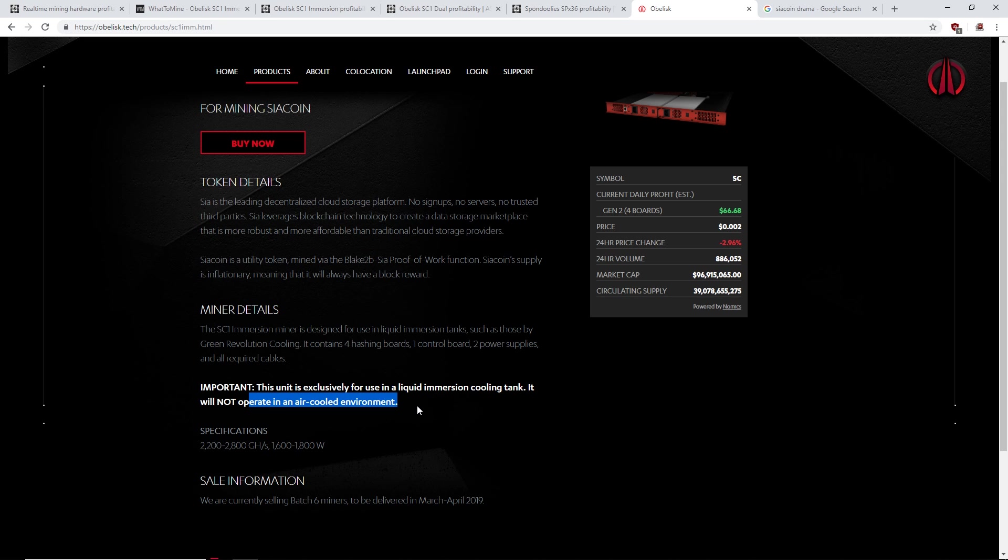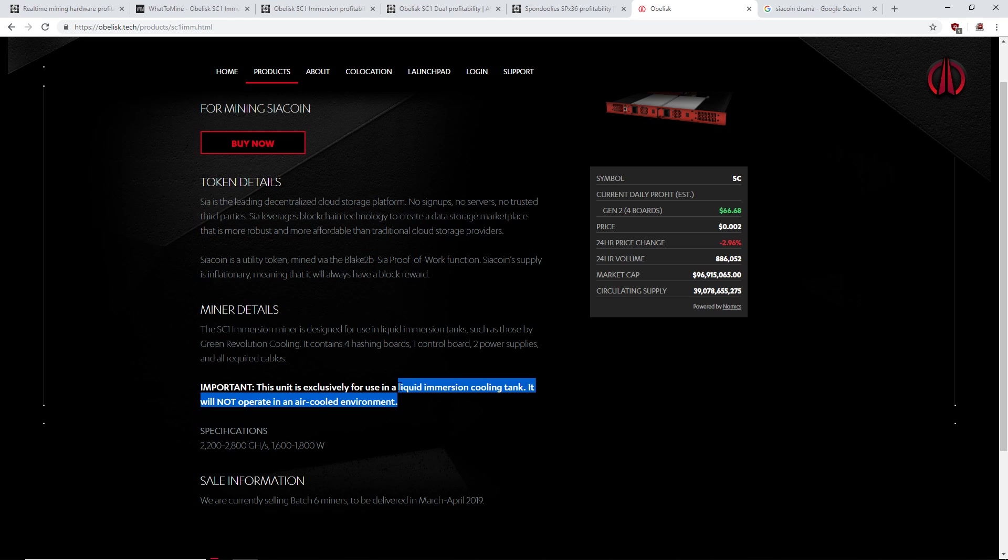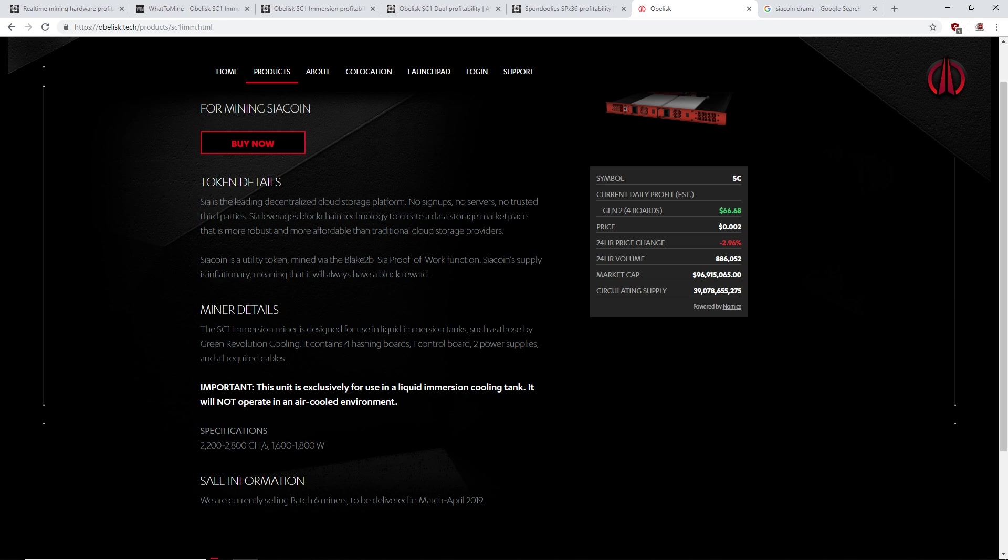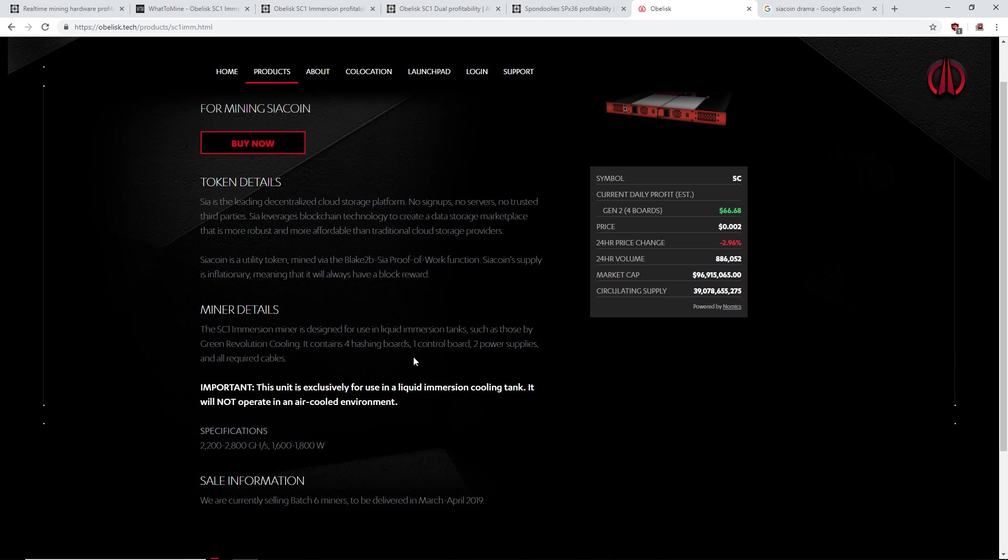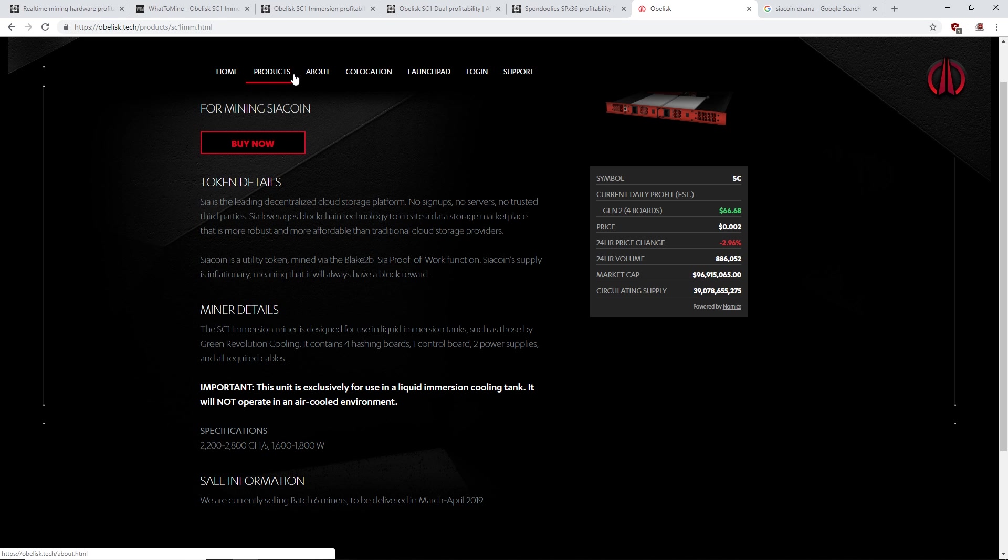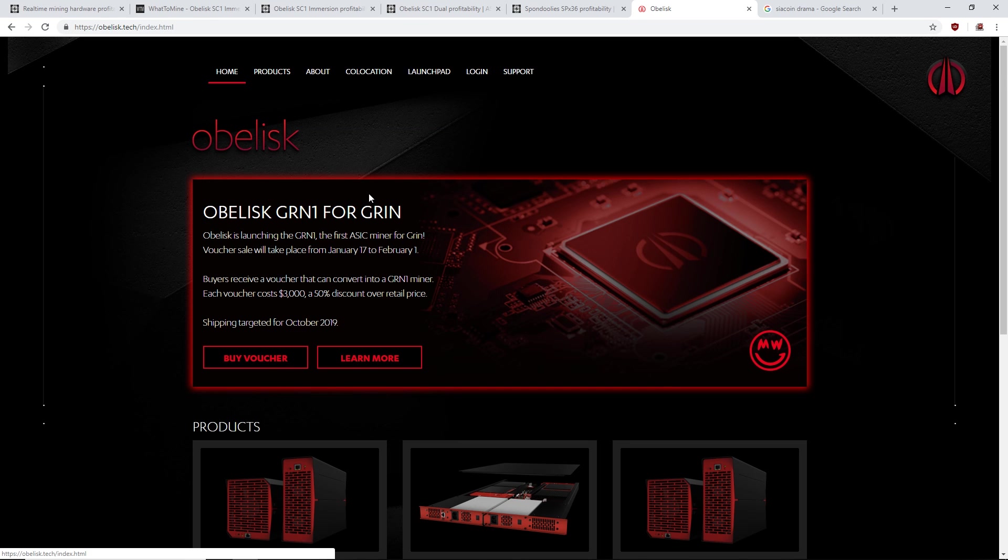So this unit is exclusively used in the liquid immersion cooling tank. It will not operate in an air-cooled environment. Great. So people who buy this have to fork up all the money to build the liquid cooling tank. Who's doing that? I'd like to know who is doing this. Like, somebody please make a video. I want to know if someone has one of these who's doing it and is gonna make their money back. I'd like to know.